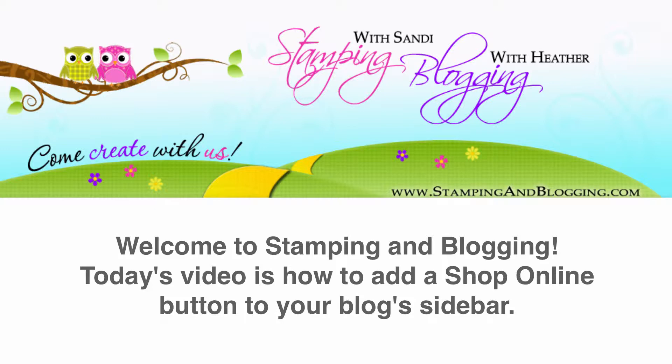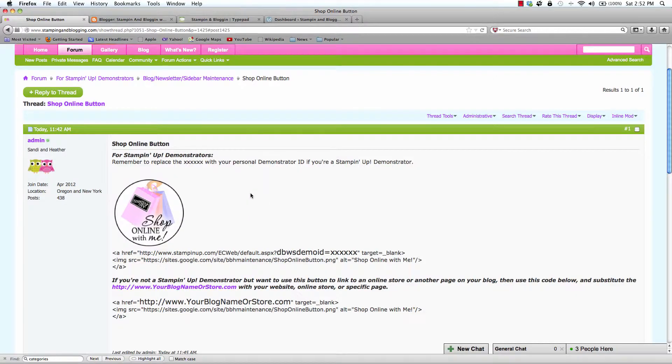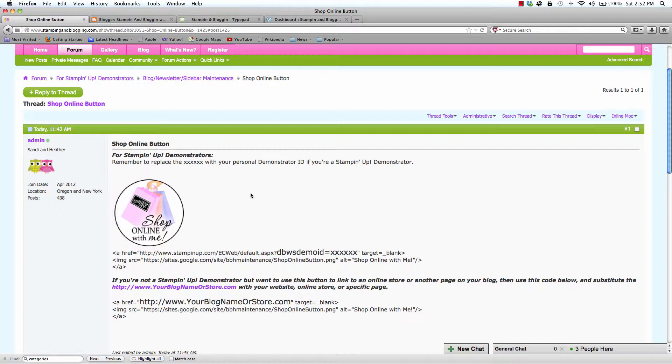That is, a site where you can learn new stamping techniques and projects exclusively using Stampin' Up product, as well as how to set up, maintain, or enhance your blog to showcase your artwork or to simply help grow your online presence. Today's video is an example of one of our How to Set Up a Blog series video presentations.